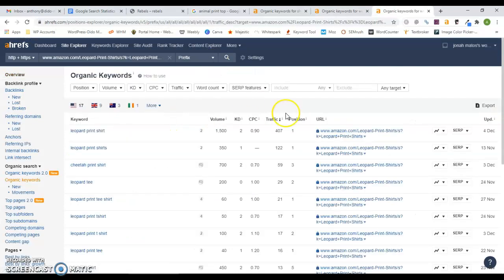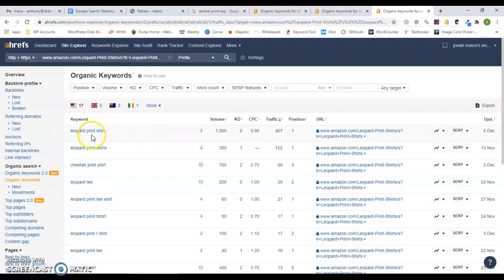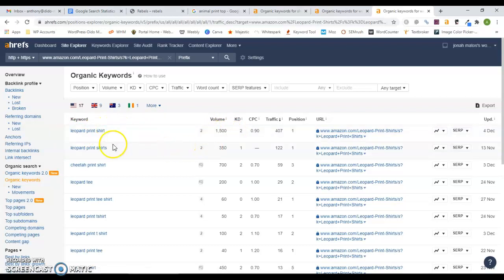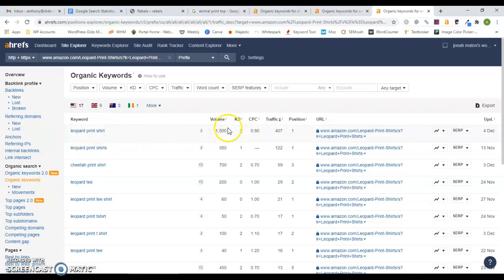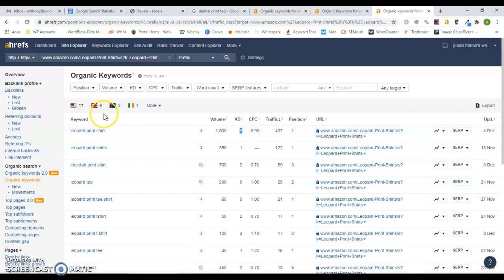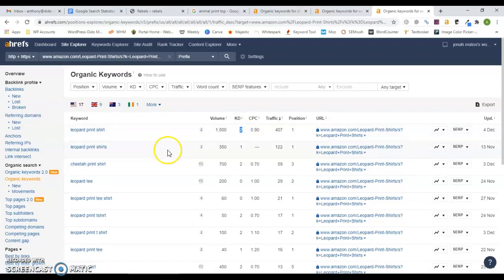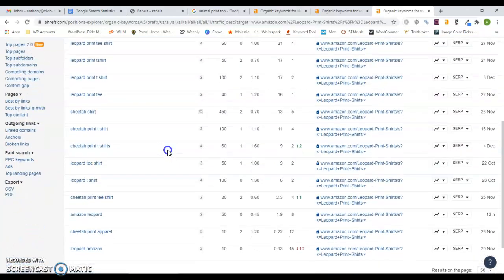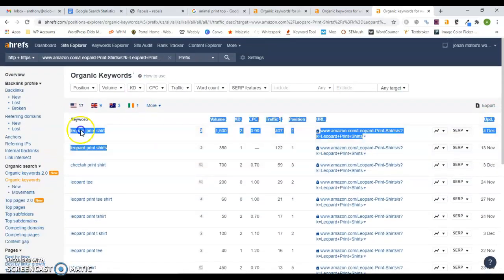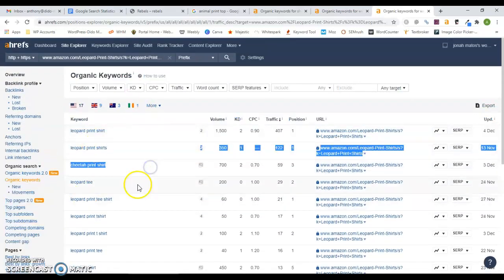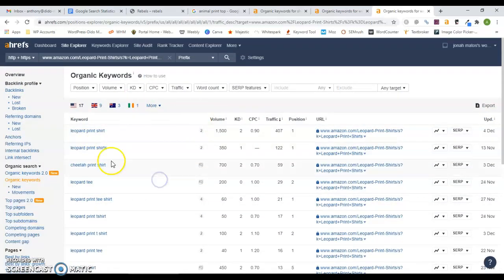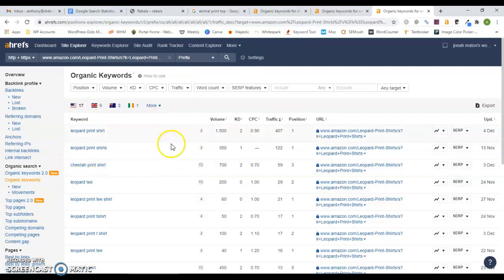If we go in and look at the keywords they have here, look at this keyword, leopard print shirt. It has 1,500 people every single month searching for it. It's a different keyword than the ones we were looking at. They're in the first position. 400 people are clicking on them because the volume is much higher and they're in the first position. But the keyword difficulty is low, so that's something that could be ranked for fairly easily. Like I said, there's so many different keywords with different search volumes that you can target.